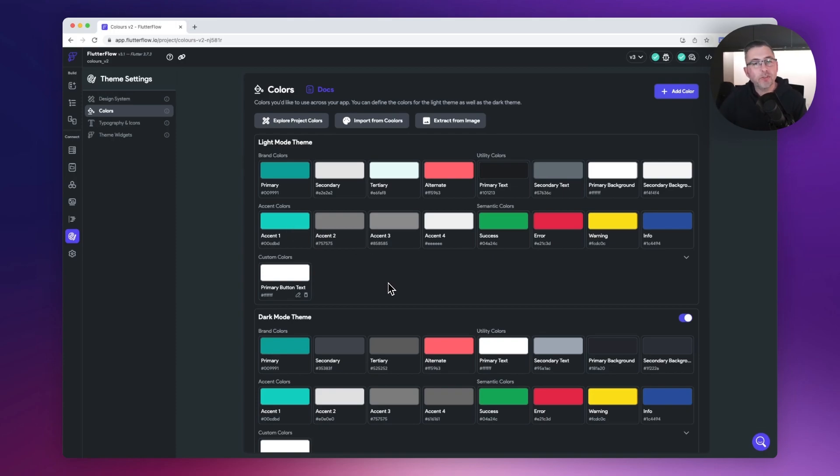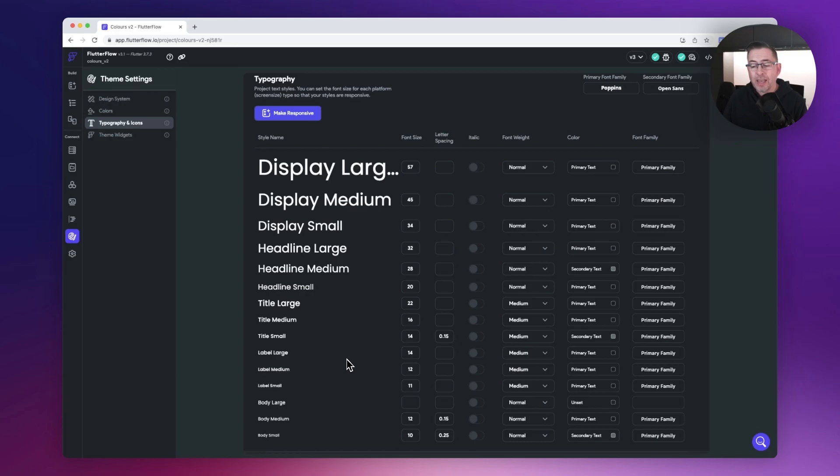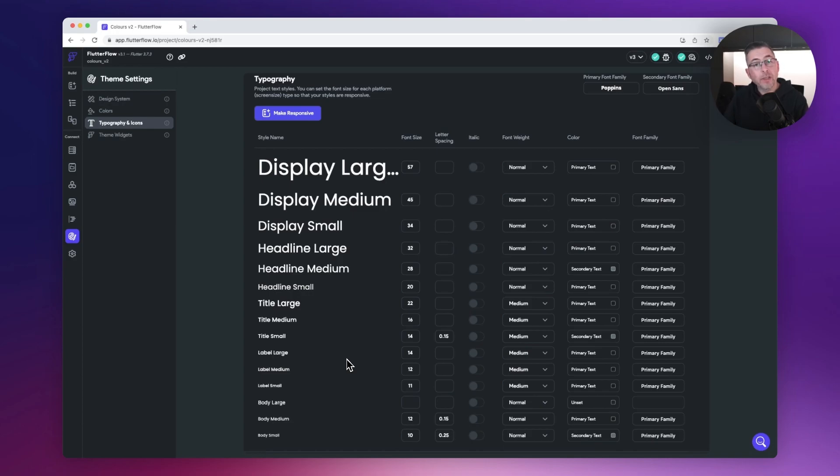Just one thing to point out as well: typography has changed as well. Lots more additional styles that you can have now inside your application. I think previously they had seven and that's now been increased to a much larger number. So hopefully that'll give you a little bit more flexibility in your design.